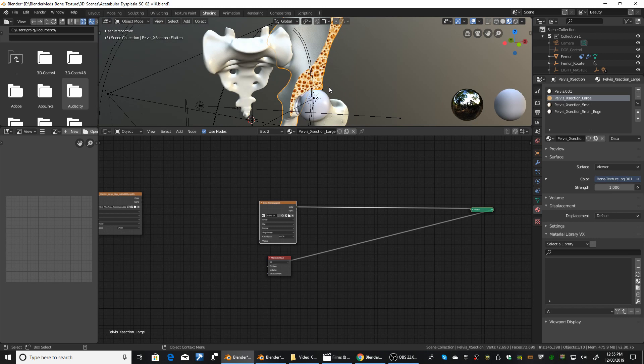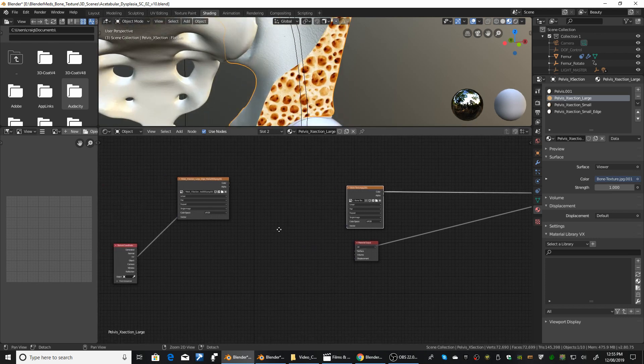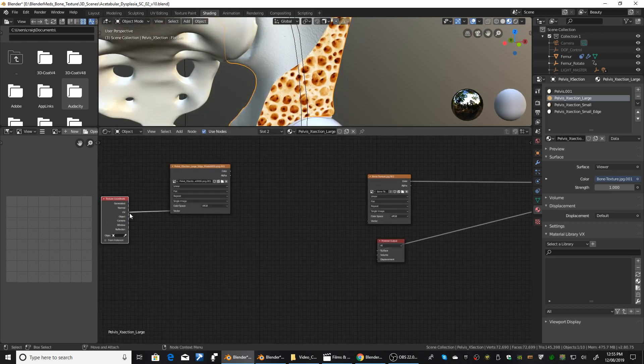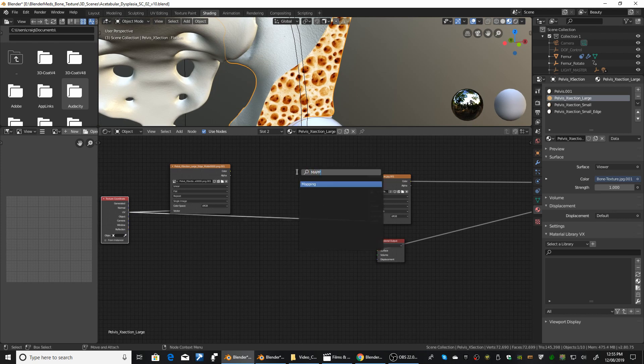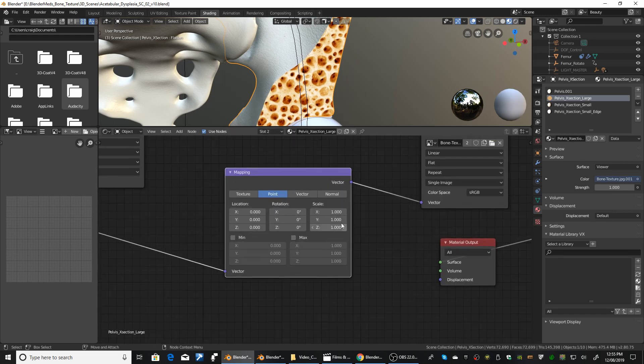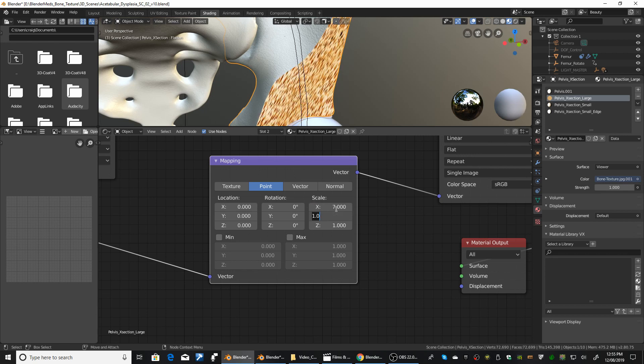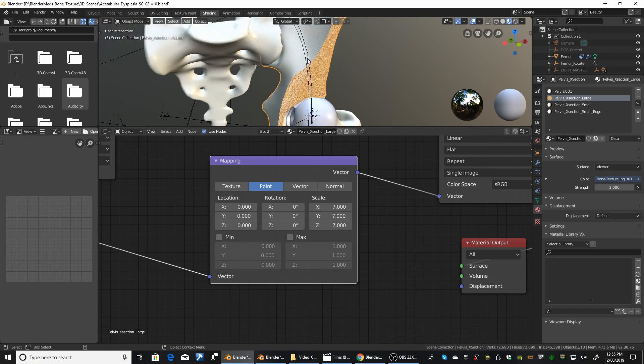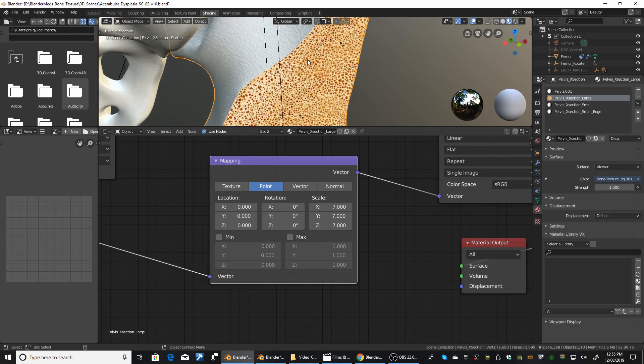So to fix that, I grabbed the texture coordinate node. Plugged in UV. And then I added in our mapping node. Just put that in there. And I just adjusted the scale. In this case, 7 is what I believe I used. And that scales it down.